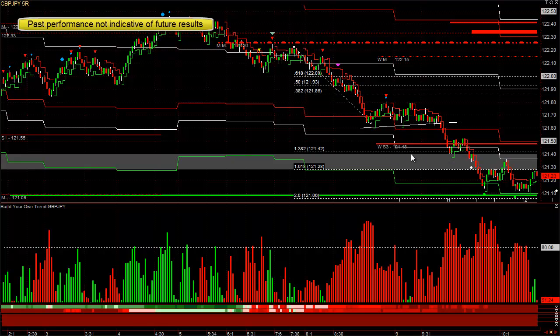I spend 30 or 40 minutes every night drawing fibs on longer time frame weekly charts, daily charts, and 4-hour charts — finding the most likely Fibonacci retracement and Fibonacci profit target. The dark gray areas are fib profit targets, and the light gray areas, which you don't see on this particular chart, are Fibonacci retracements.